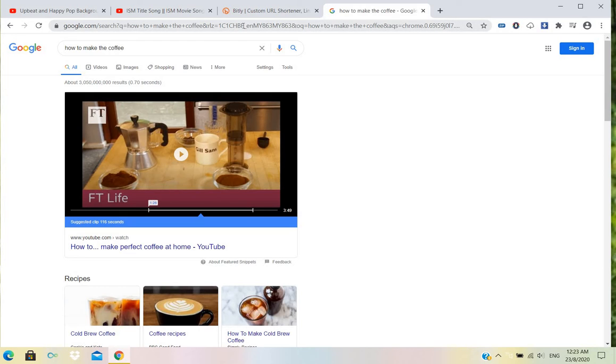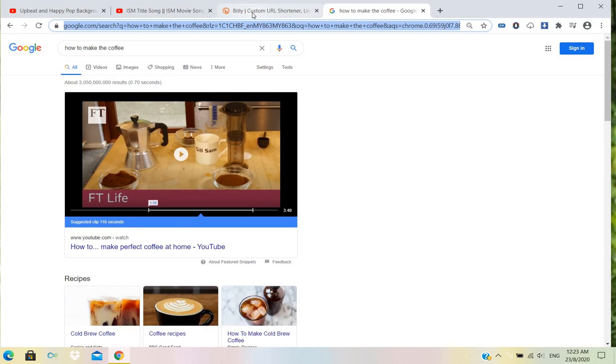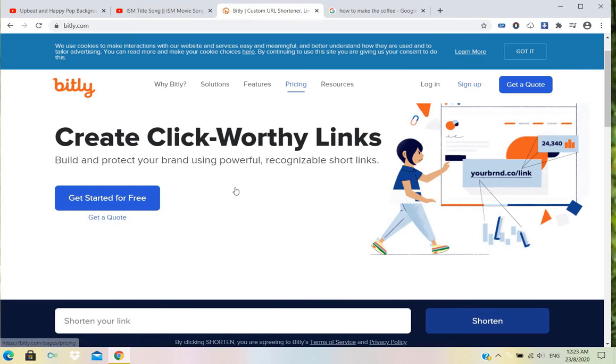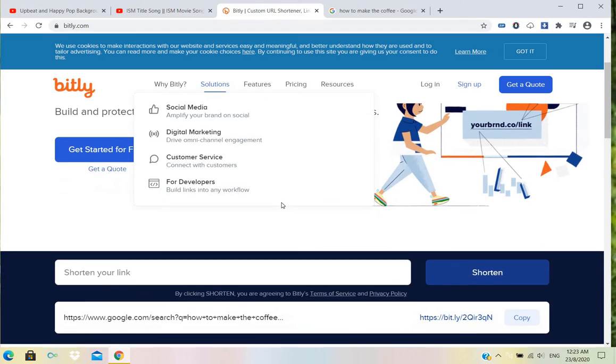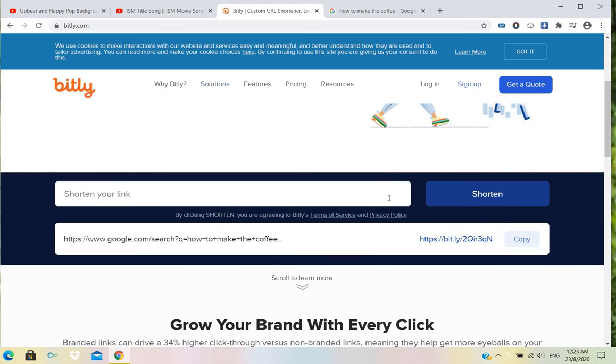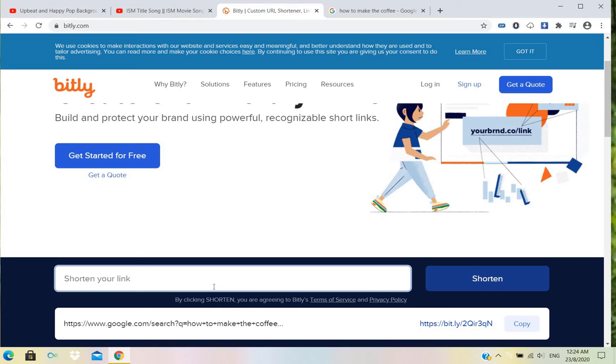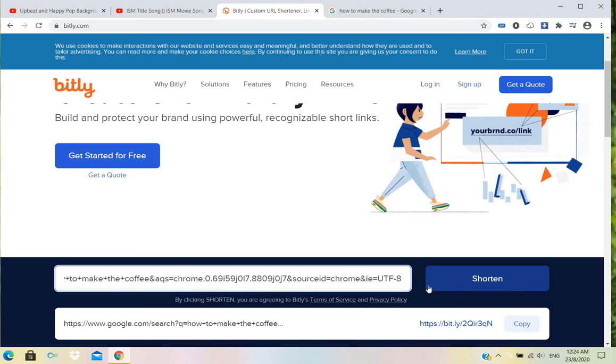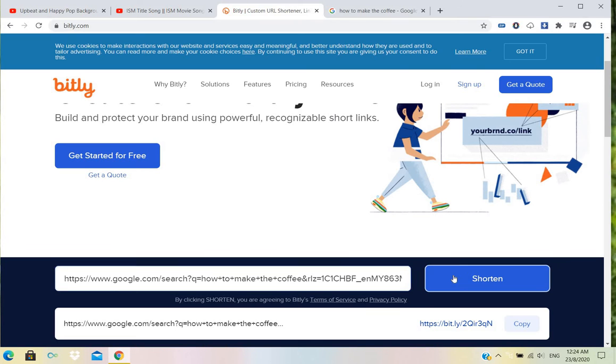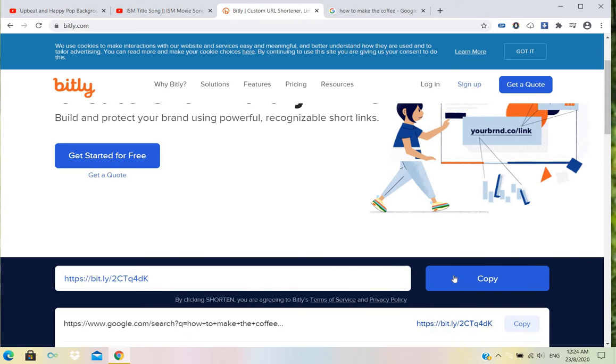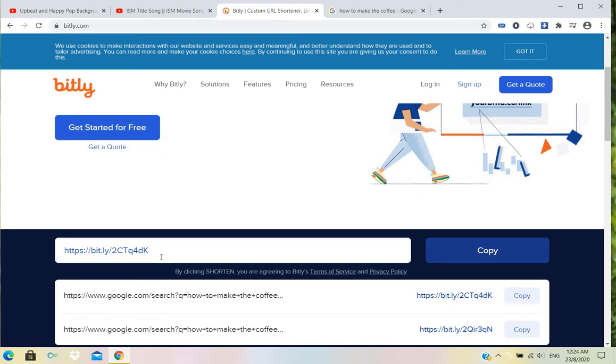We need to make this one very short. That's why we can copy that link and go to the Bitly site. Here, shorten your link. We can paste that link and shorten. See, very small.